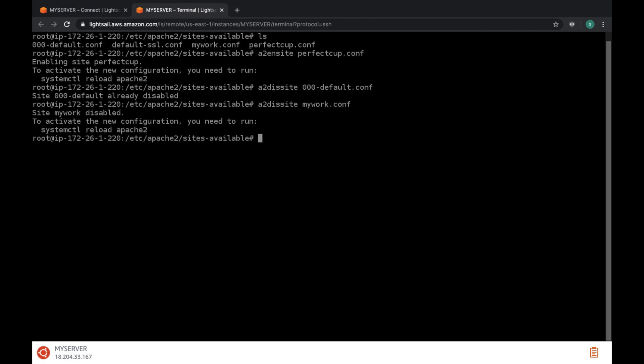Now after enable and disable, you have to restart the server. Type systemctl space reload space apache2. Now everything is complete.